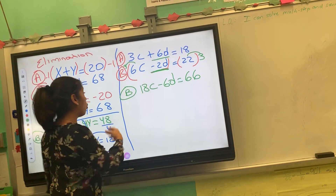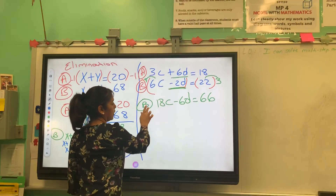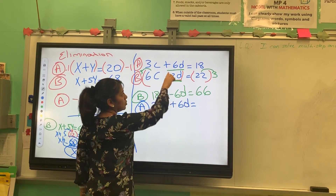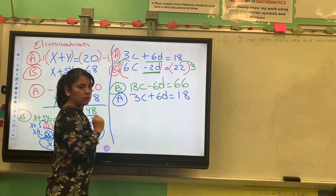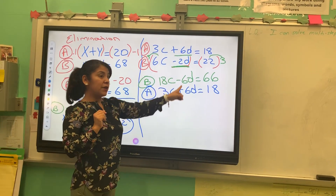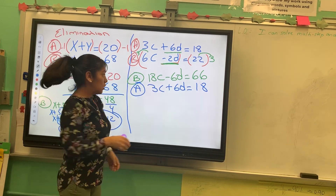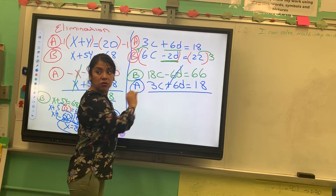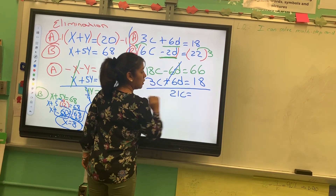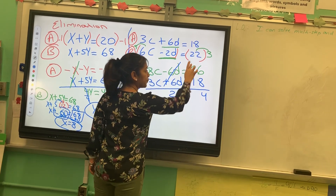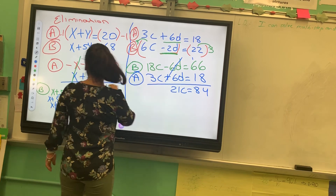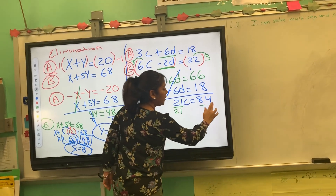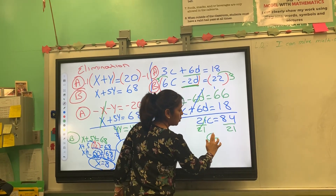So the equation is changed. Now I rewrite equation A as 3c plus 6d equals to 18. Now I have two like terms with inverse operation. I'm going to eliminate the 6d terms. Adding 18c plus 3c gives 21c, and 84 on the right side. Dividing both sides by 21, c equals to 4.